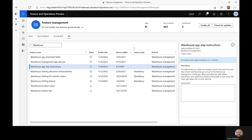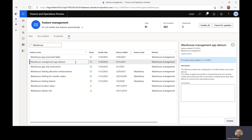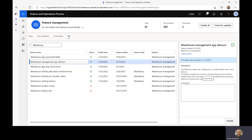Hi everyone. Today we are going to talk about a new feature that we shipped recently for Warehouse Management, which is called Warehouse Management App Detours. What this feature enables us to do is to park a task that a warehouse worker is currently executing and do something else from the mobile device, while that parked task stays exactly where it was, so that after the detour is complete, the worker can come back and will be directed to exactly the page that he was on.